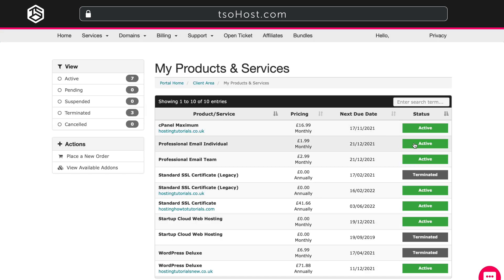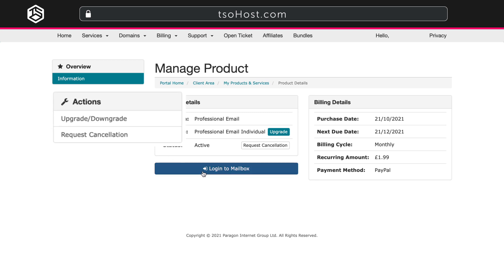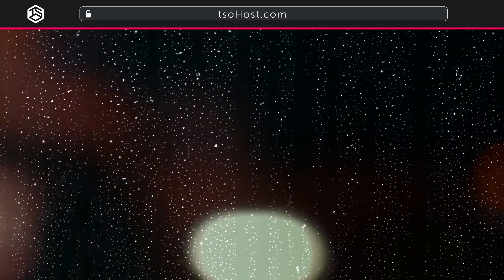Select the professional email option you want to use and click the green active button. This will take you to your Manage Product Dashboard. Should you wish to, you can upgrade your professional email plan from the left-hand side Actions panel. Now, log into Mailbox.